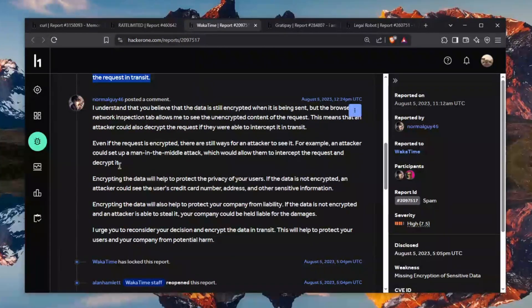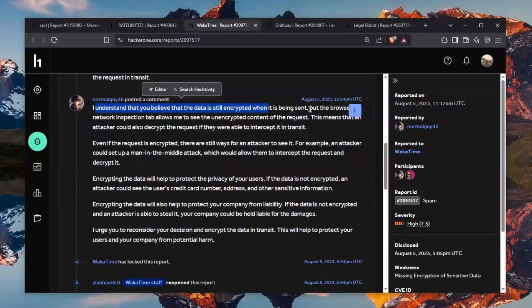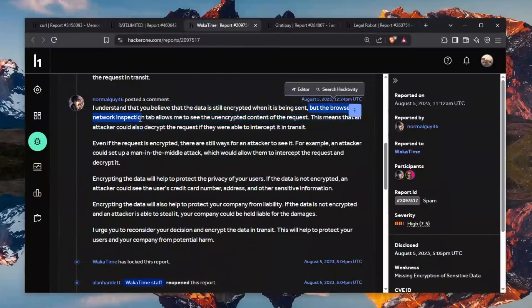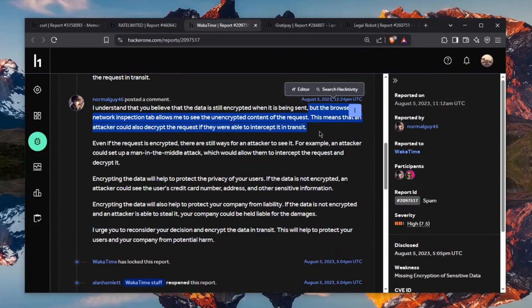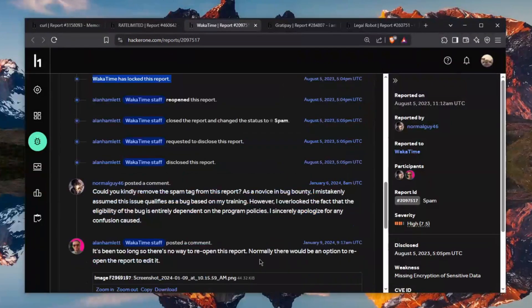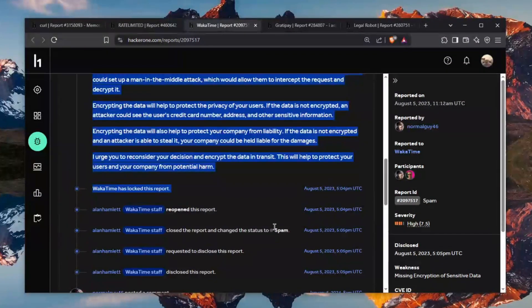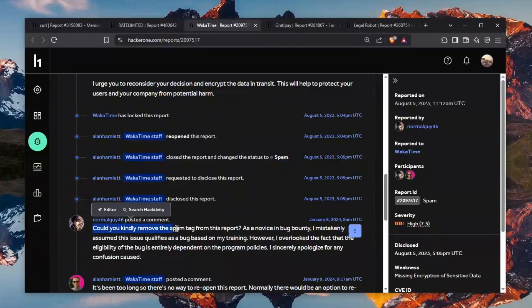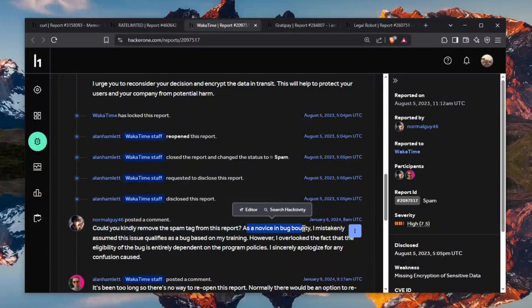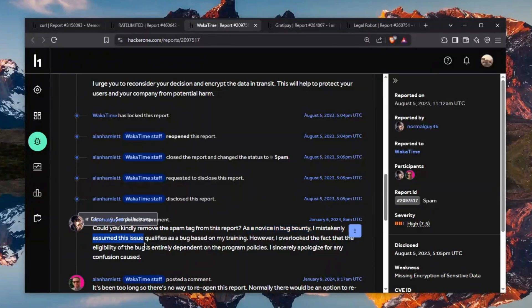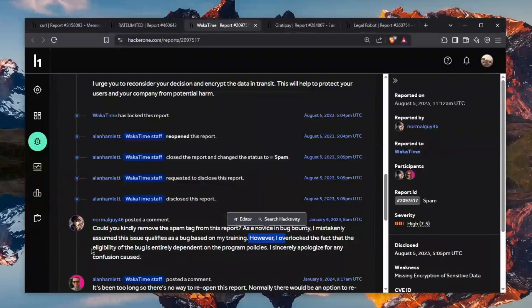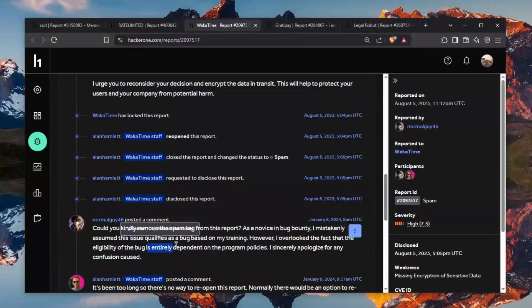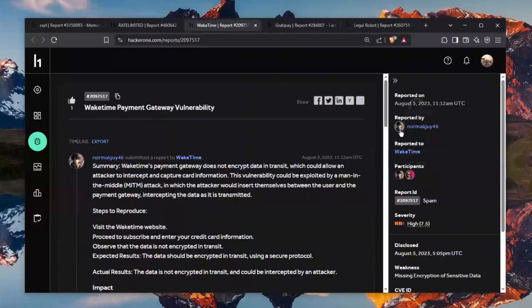And then he goes on a tangent like I understand that you believe that the data is still encrypted but the browser network interception tab shows me that it's no we got closed as spam and he got could you kindly remove the spam tag of this report no okay I am a novice to the bug bounty I mistakenly assume that this issue qualifies as a bug based on my training I kind of feel bad for him you know hopefully he will learn normal guy 46 hopefully you will learn.